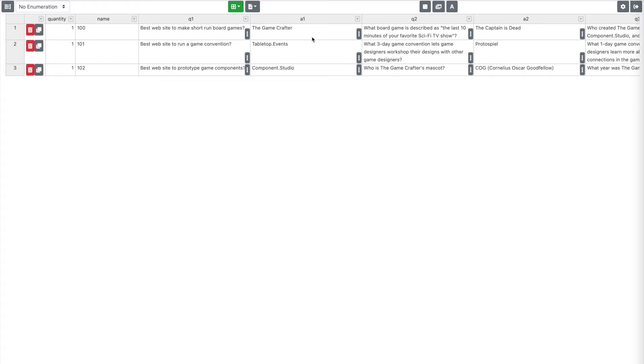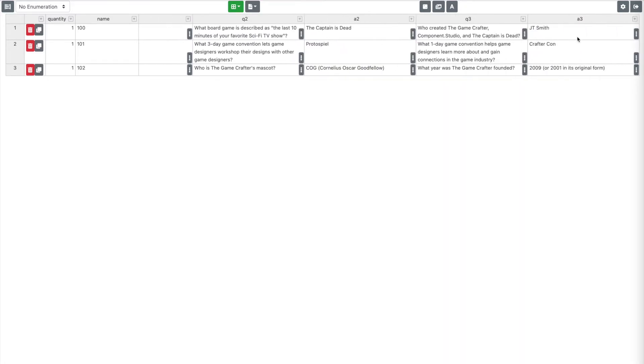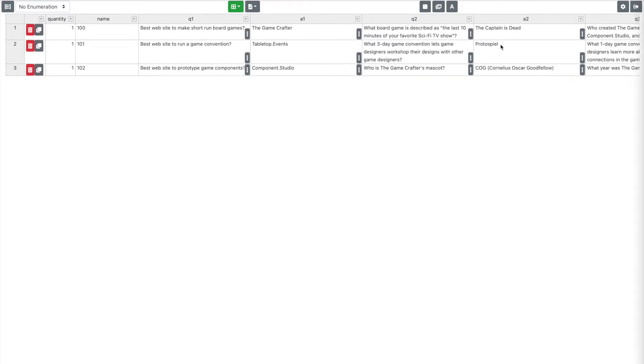And then I have a series of questions and answers. So Q1 and A1, Q2, A2, Q3, A3, that sort of thing. Just very simple kinds of information that you might need for a trivia game.